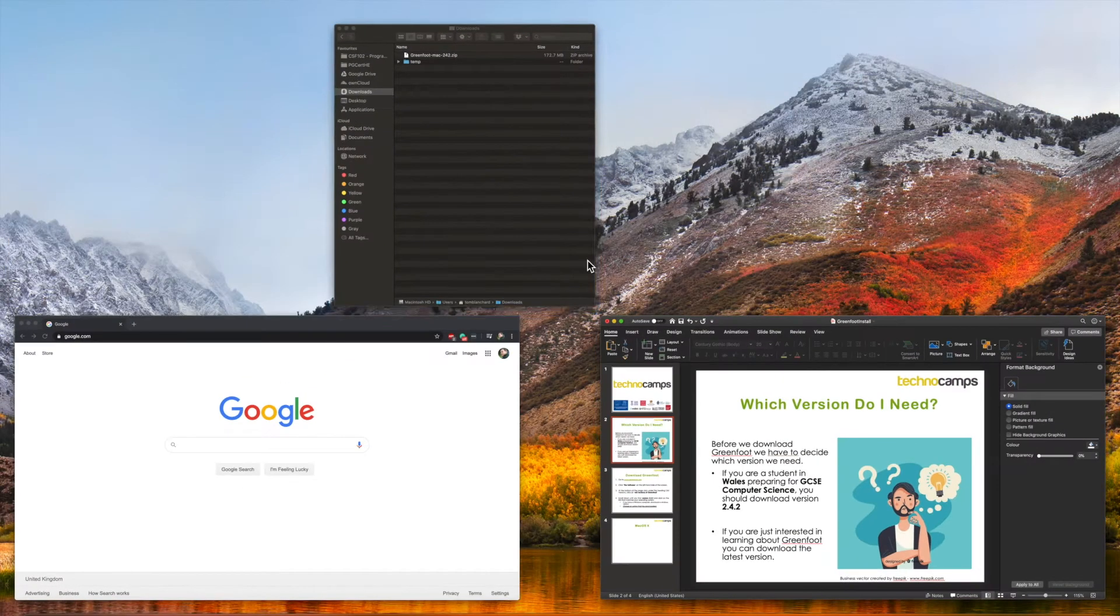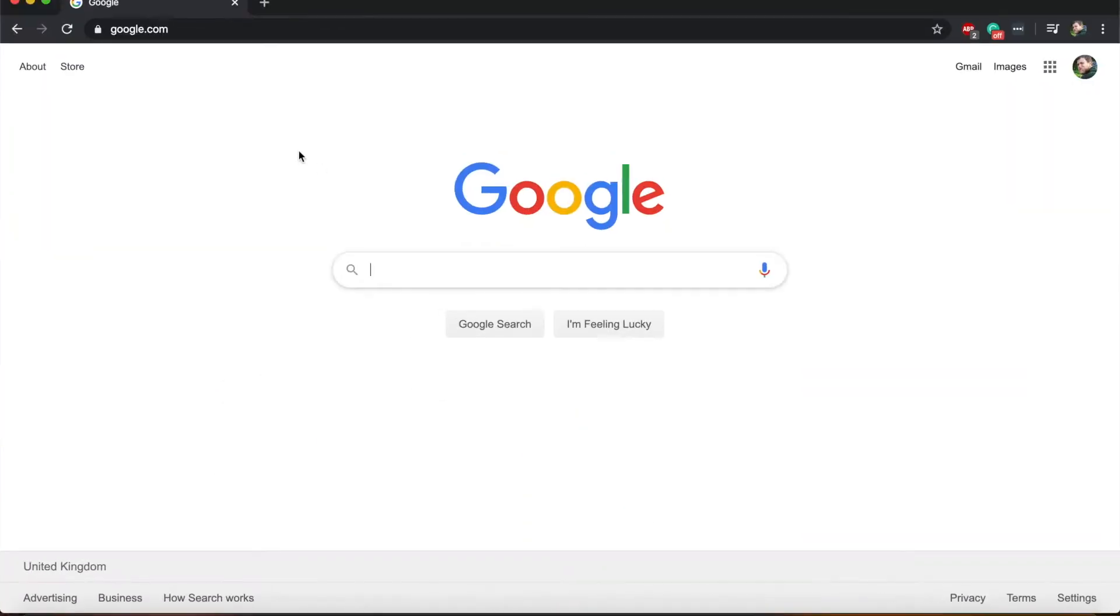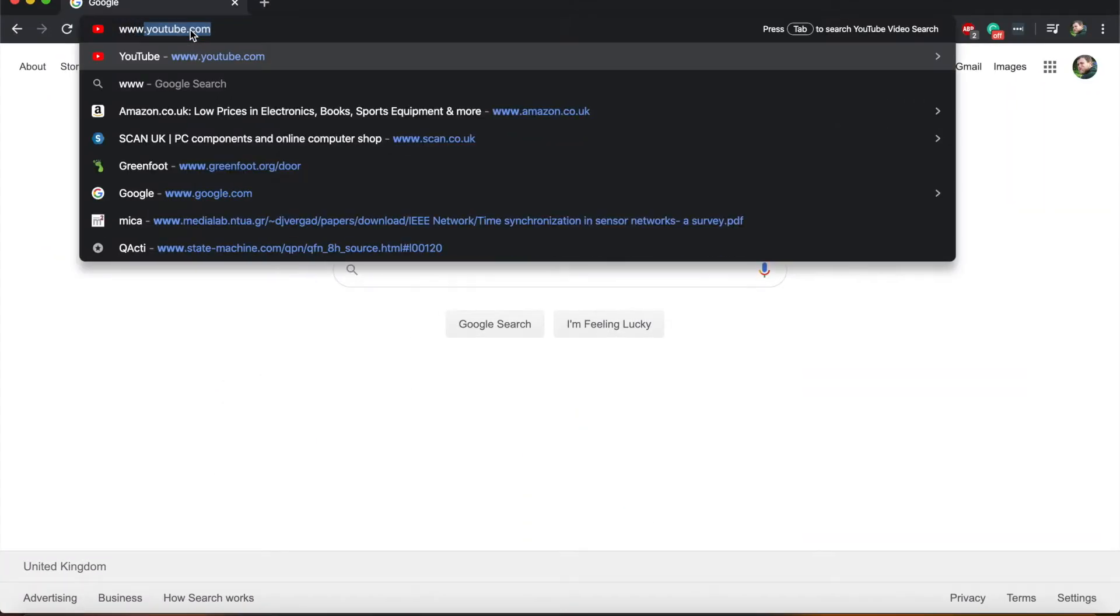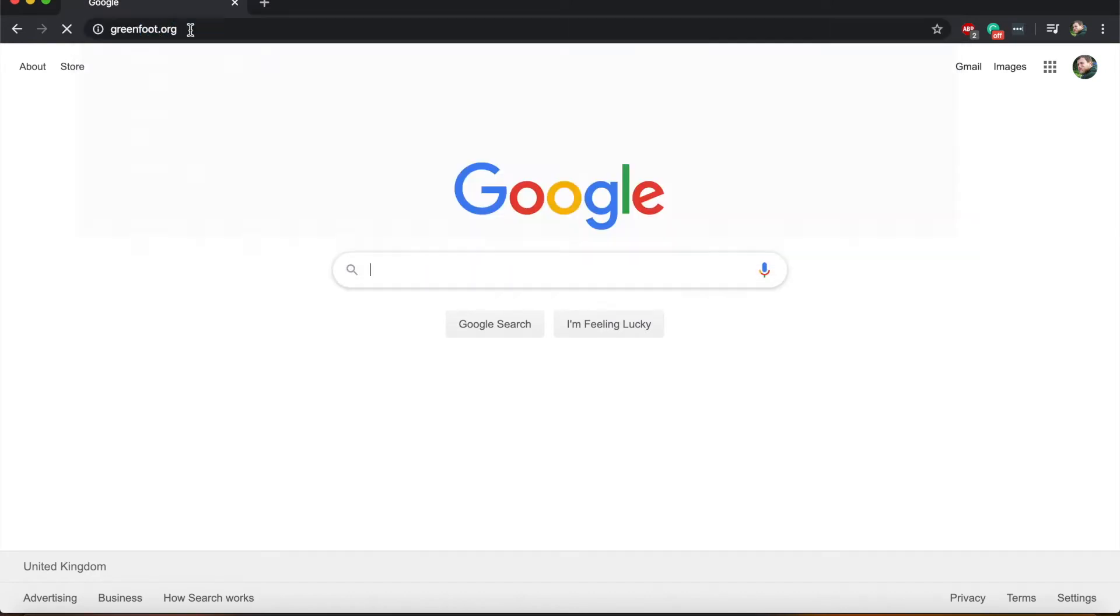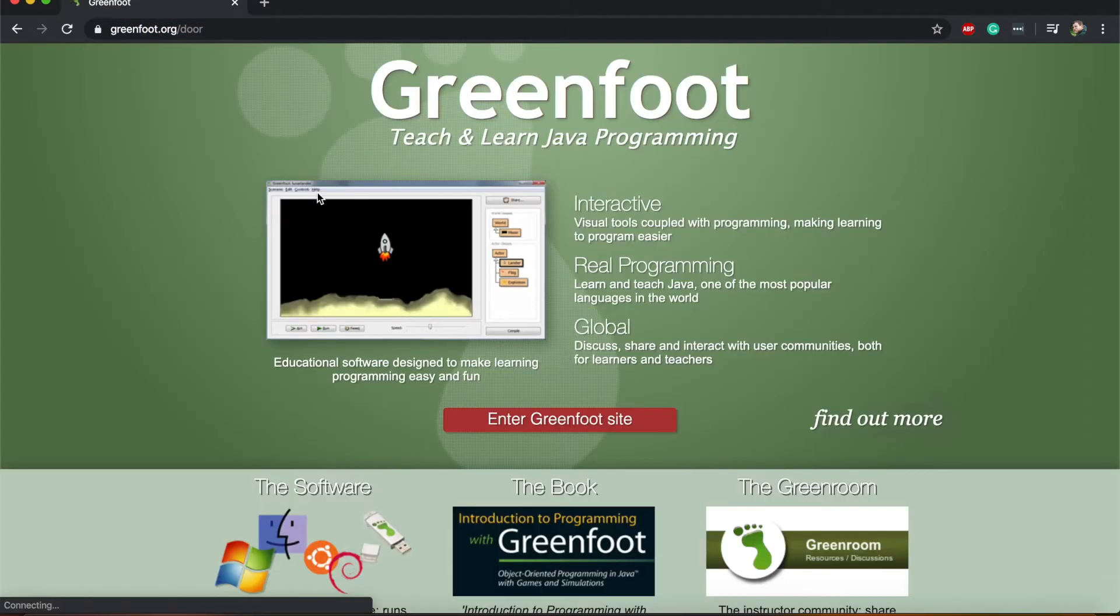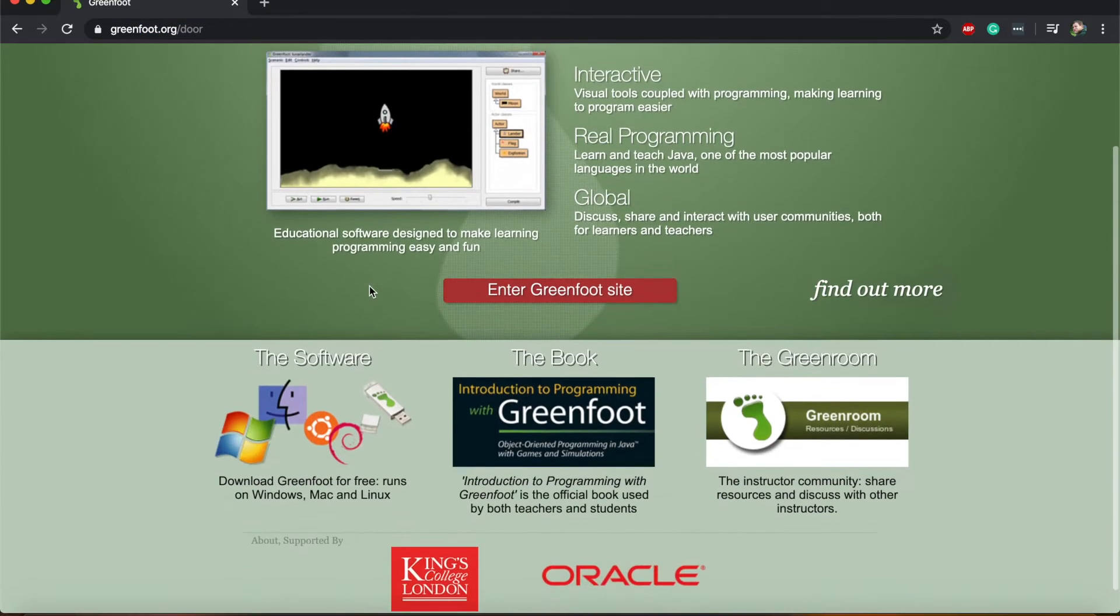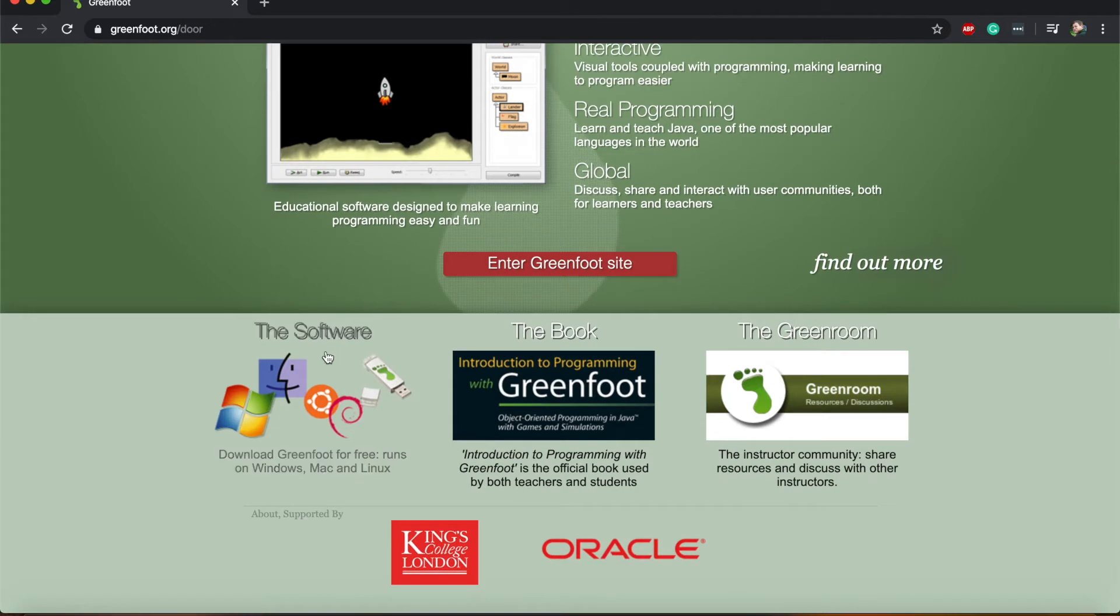Step one is to go to the Greenfoot website www.greenfoot.org. When the page loads you need to click on the software which is on the left hand side of the screen.